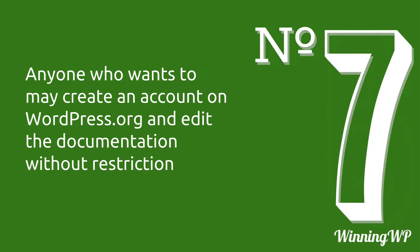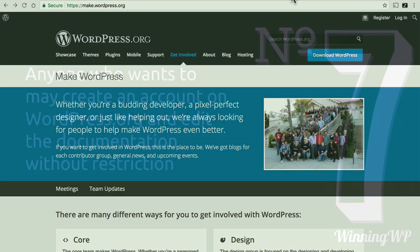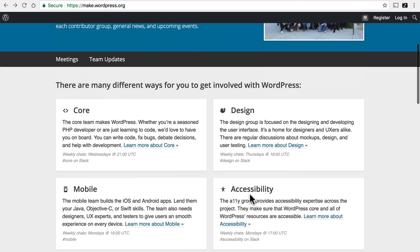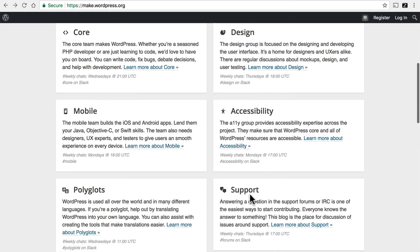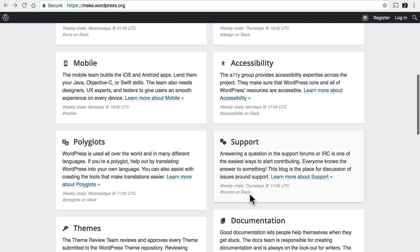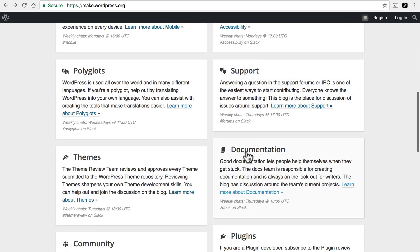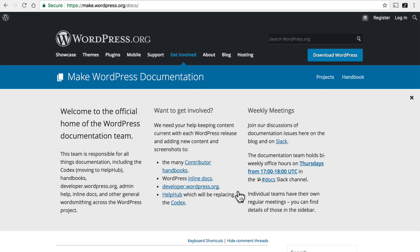Number seven, anyone who wants to can create an account on WordPress.org and edit the documentation without restriction. Let me show you how that works. This website is called make.wordpress.org and it's for making WordPress. And there are a wide variety of areas that you can contribute, but one of them is documentation.